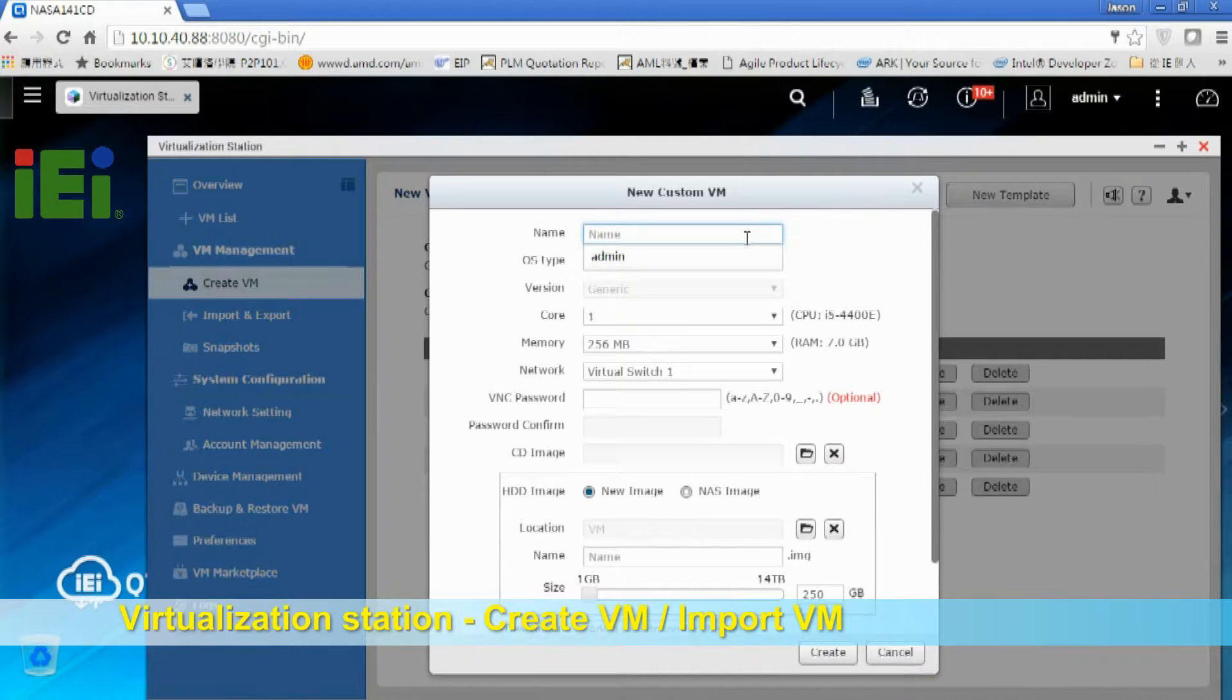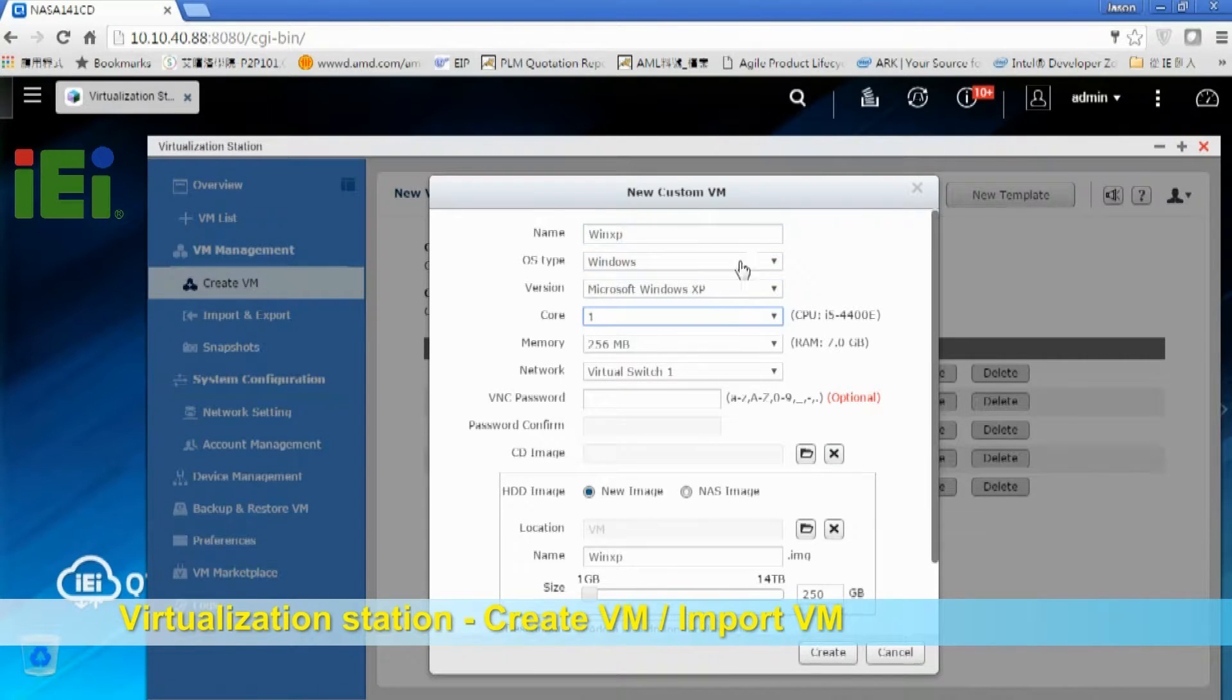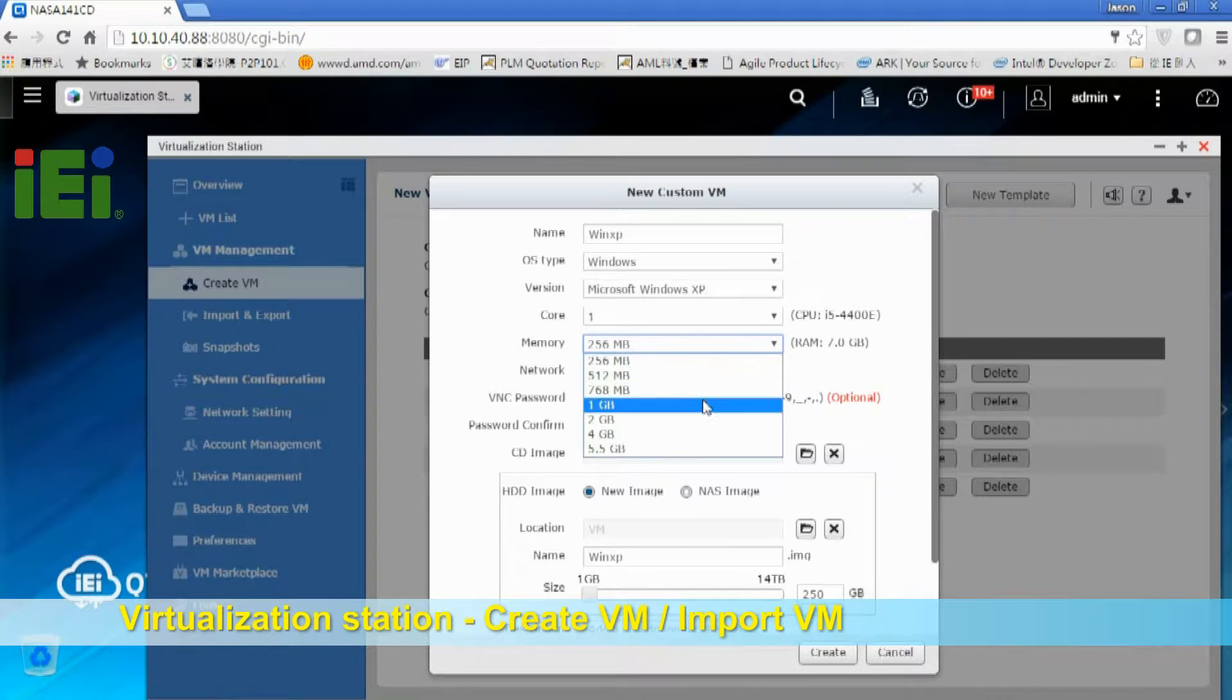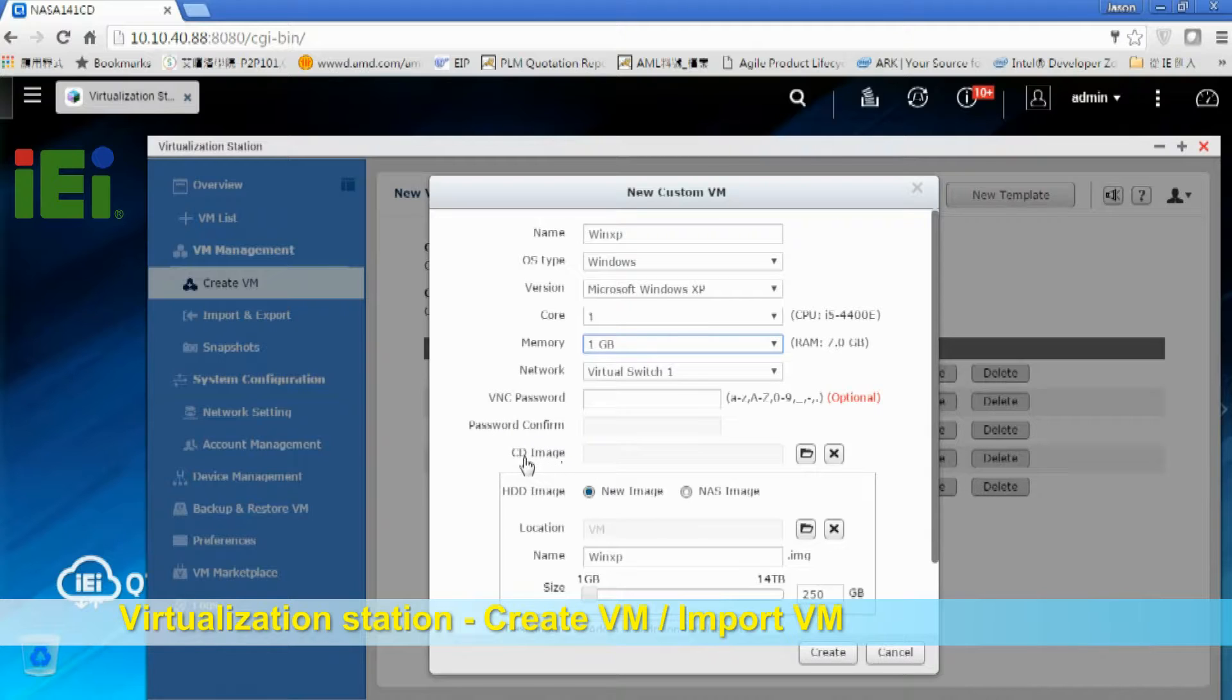And then we'll just set the VM name and give it single core and one gigabyte memory. We don't really need to set a VNC password. And then we can choose CD image such as ISO file.